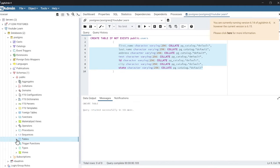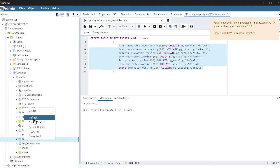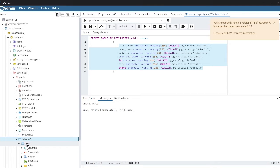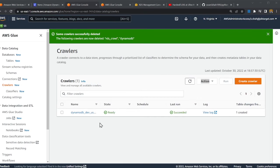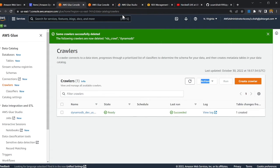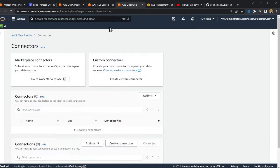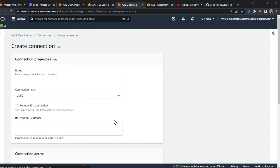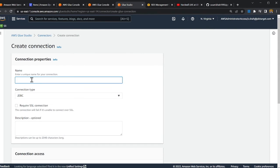If I scroll up and refresh, I can see I have a table called 'user' but there's no data in it yet. Now I need to create a connector to connect to Aurora PostgreSQL, so I'll click on 'Create'.